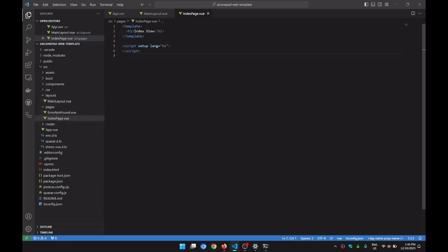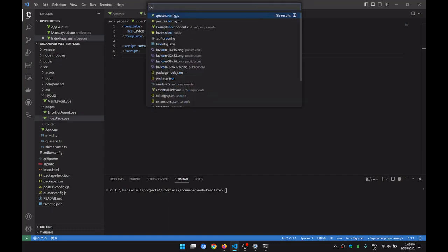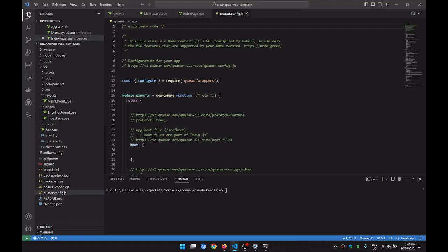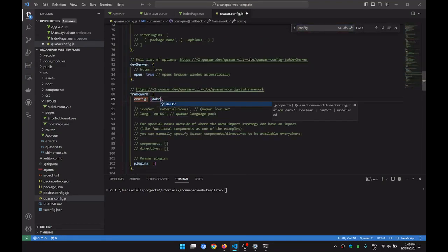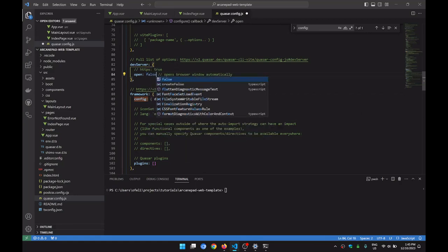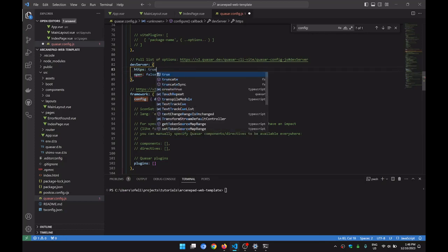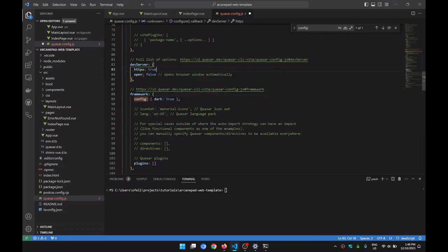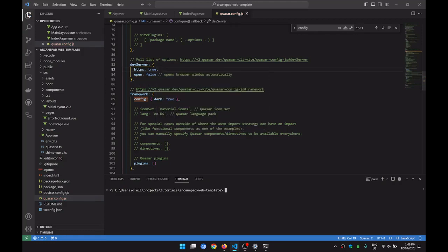Let's run our project — but I'm forgetting a few things first. Let's go to Quasar config. Here on the config, we're going to make it dark: true. And open: false, and HTTPS: true. Now we can run.